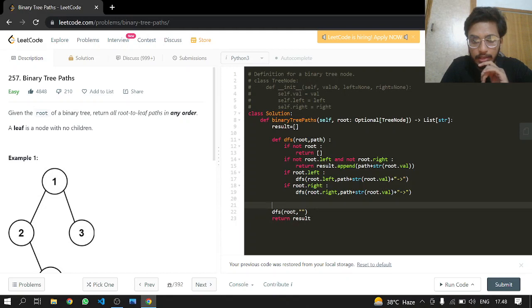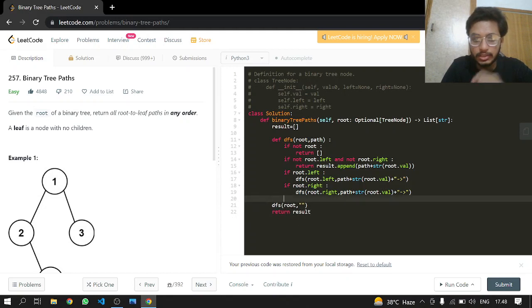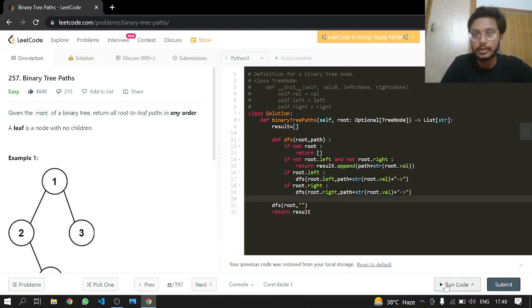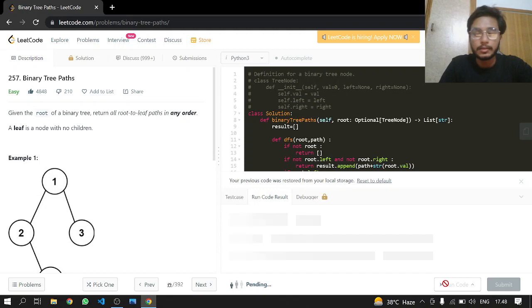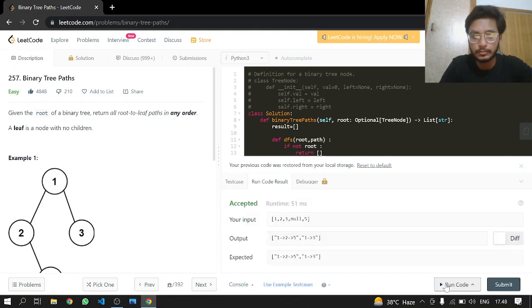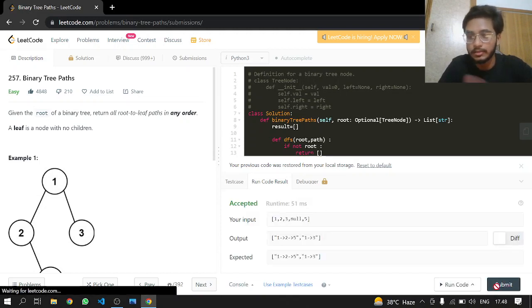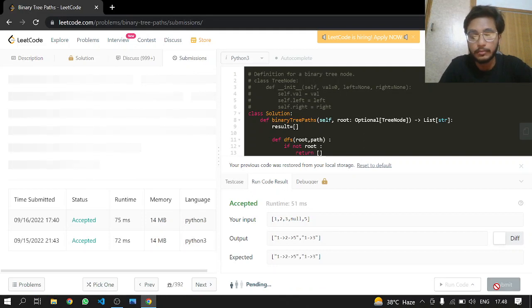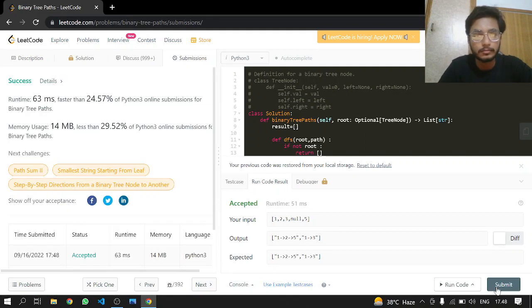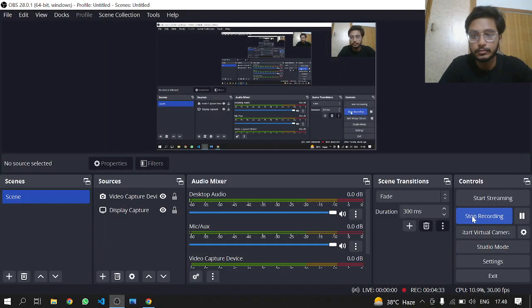Let's run it to see if it works or not. It works! Let's submit it now. And that's it. Thank you.